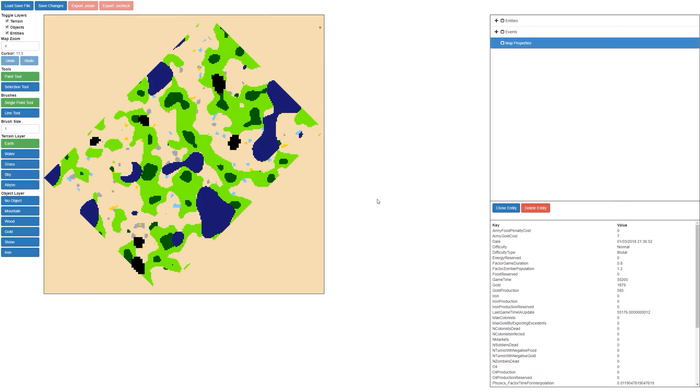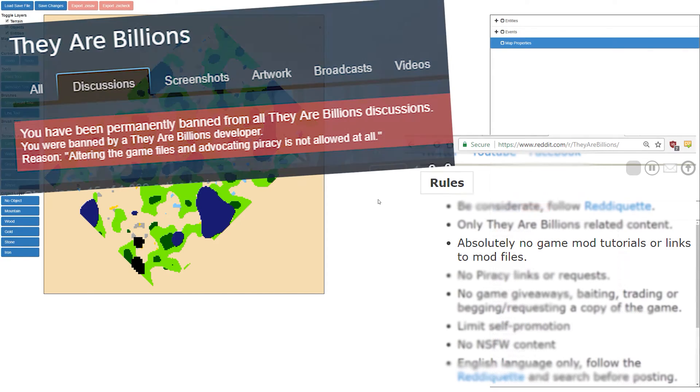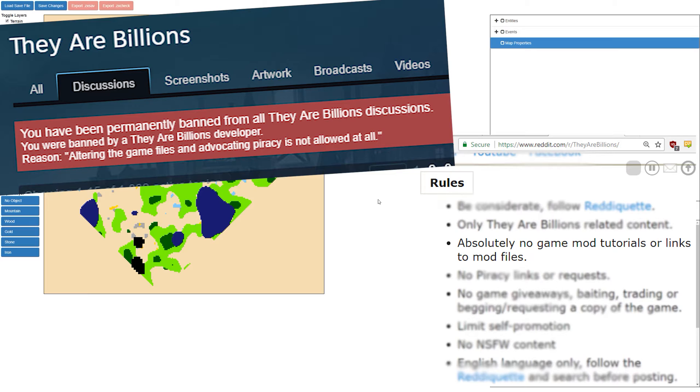We'll go over how to use these new features shortly, but first I need to share something important. The devs for the game are currently really against modding and they're actually banning people off the Steam forums and may start banning people from the subreddit.